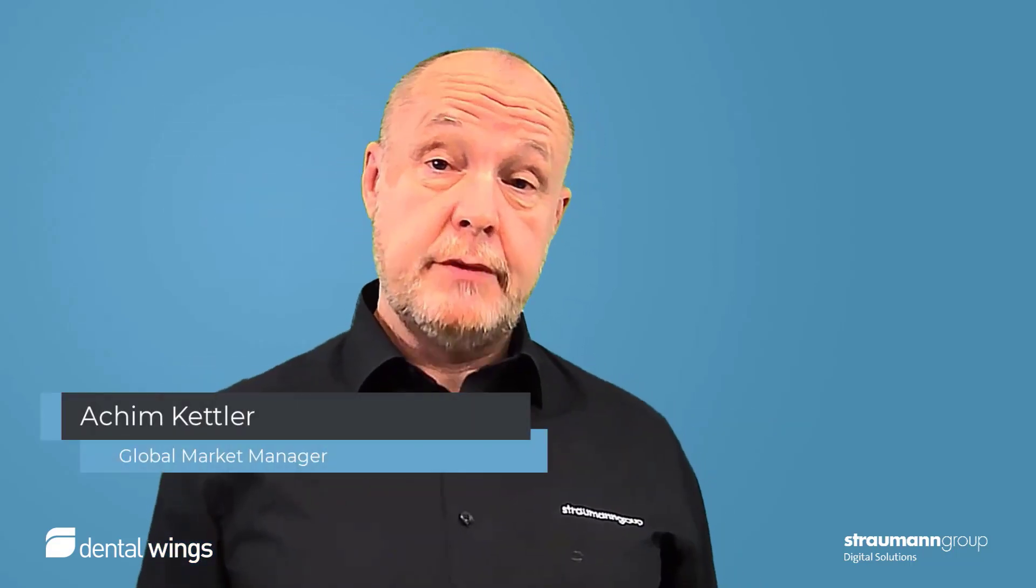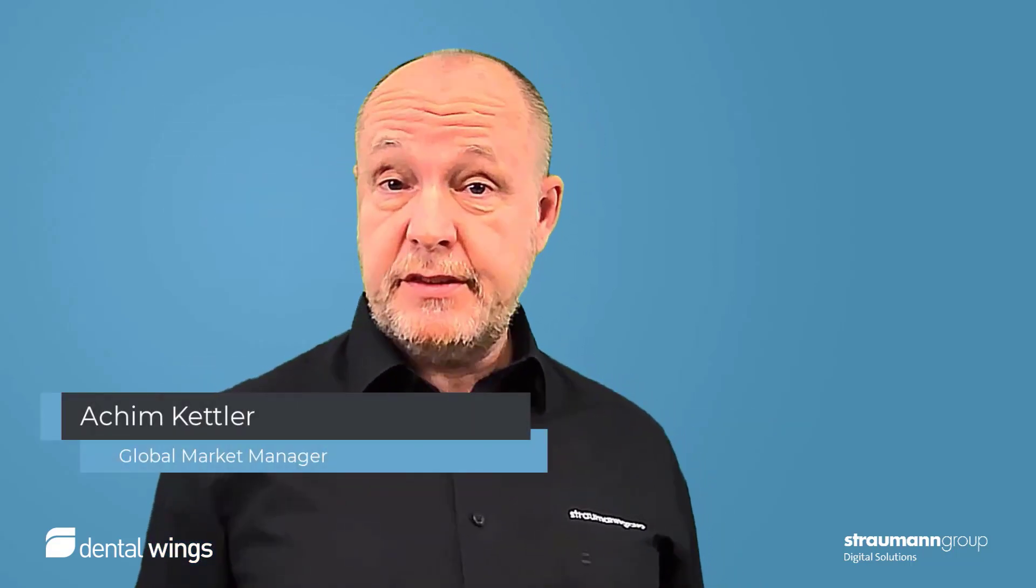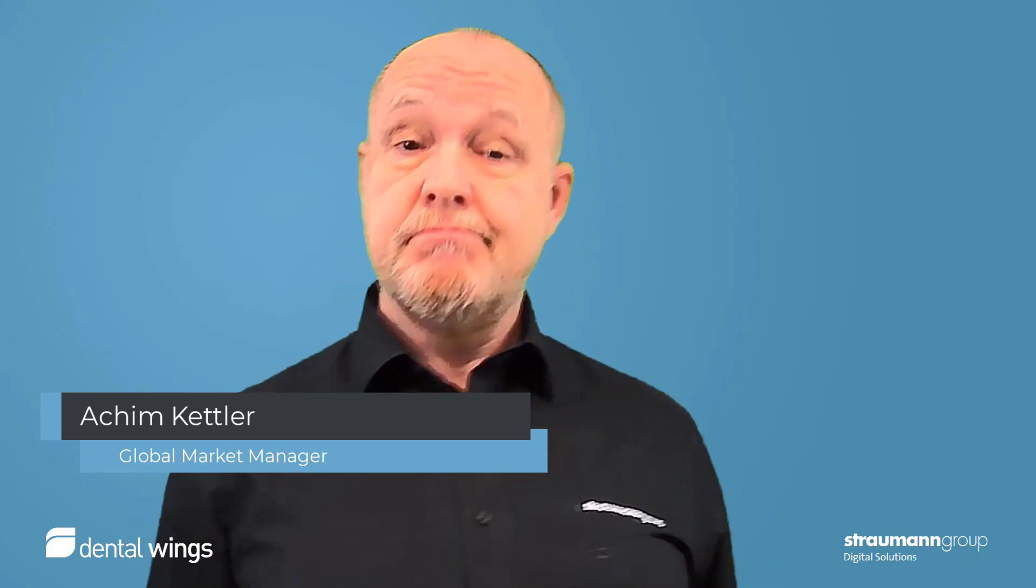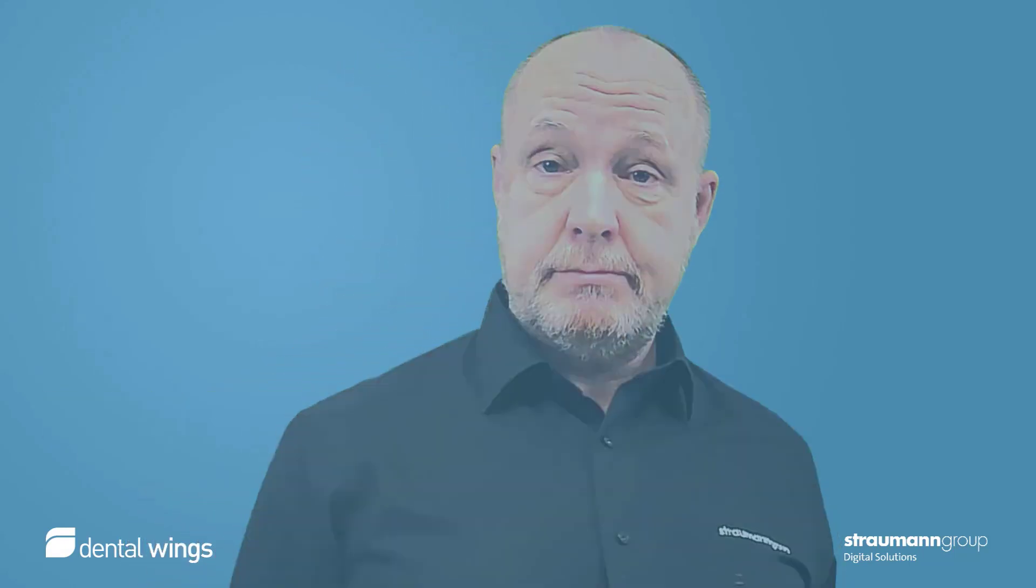Hello, I'm Achim Kettler from DentalVeans and I want to show you some tips and tricks about co-diagnostics. Enjoy!